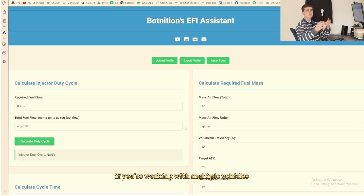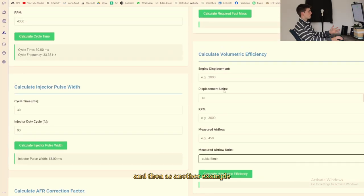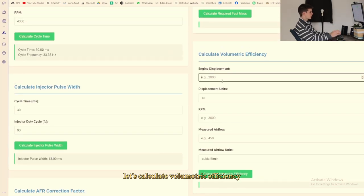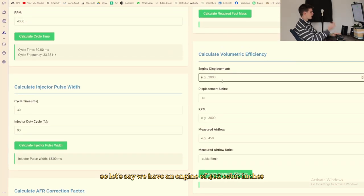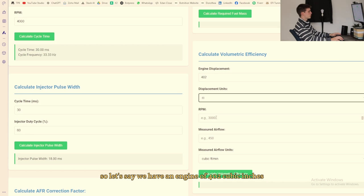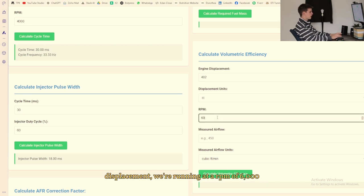And then as another example let's calculate volumetric efficiency. So let's say we have an engine of 402 cubic inches displacement, we're running at an RPM of 6000.